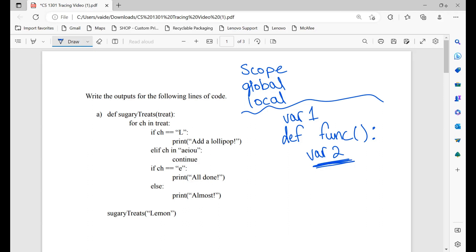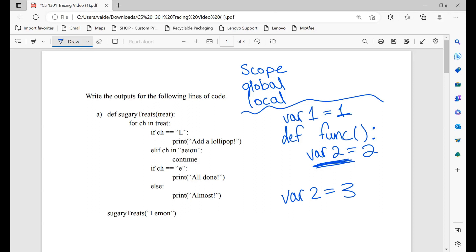Variable 1 can be accessed outside of the function. For example, if variable 1 is equal to 1, variable 2 is equal to 2, and then outside of the function we say variable 2 is equal to 3 — when we use variable 2 inside the function it's going to be equal to 2, but if we use variable 2 outside the function it's going to be equal to 3. Also remember that you need the 'def' keyword whenever you're writing a function in Python.